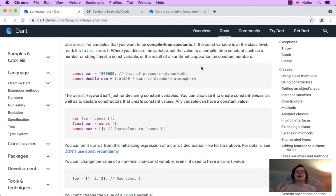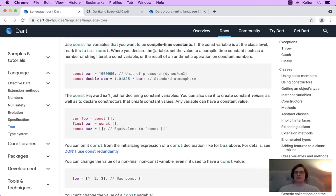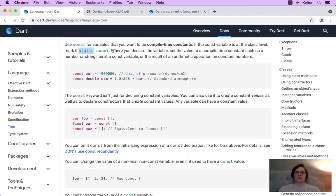Here's an opinion from the Dart documentation — and opinions are good because it's one less thing we have to think about. Use const for variables that you want to be compile-time constants. If the const variable is at the class level, mark it static const. When you declare a variable, set the value to a compile-time constant, such as a number or string literal, a const variable, or the result of an arithmetic operation on constant numbers.